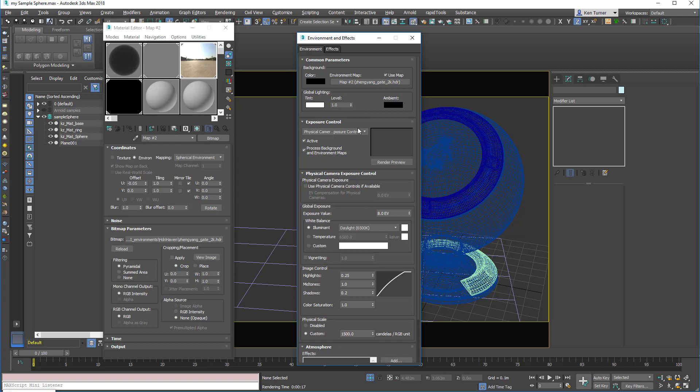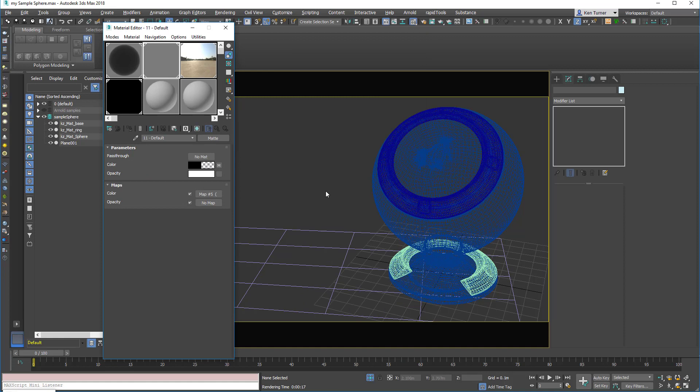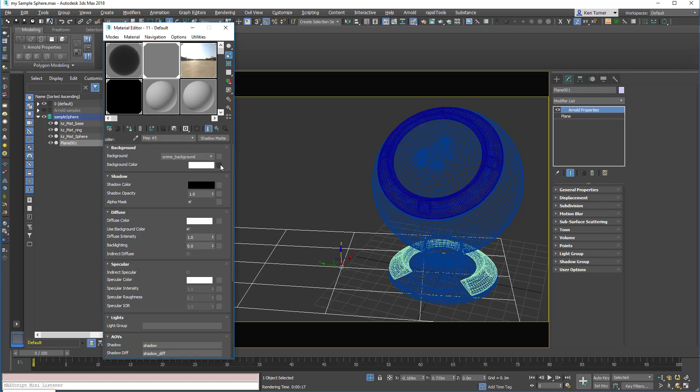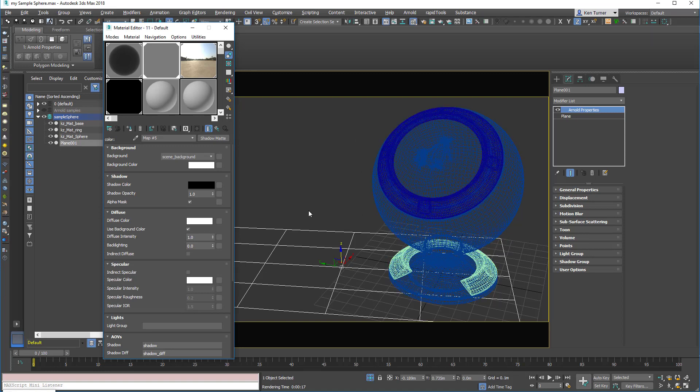In my environment I have this HDR map from HDR Haven. I have a physical camera exposure control. I've turned off the physical camera because I'm not using it, and I've set an exposure value to stop everything clamping. On the ground I have a plane. The plane is set up with a map to material, and then in the color channel we have this shadow map, and that will just project shadows onto the HDR background.